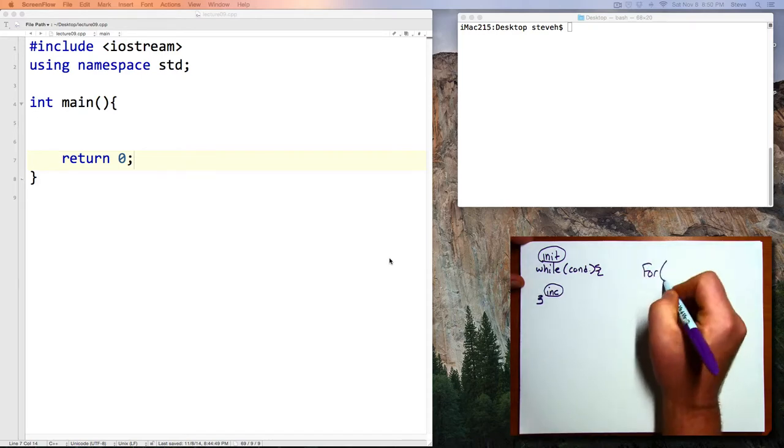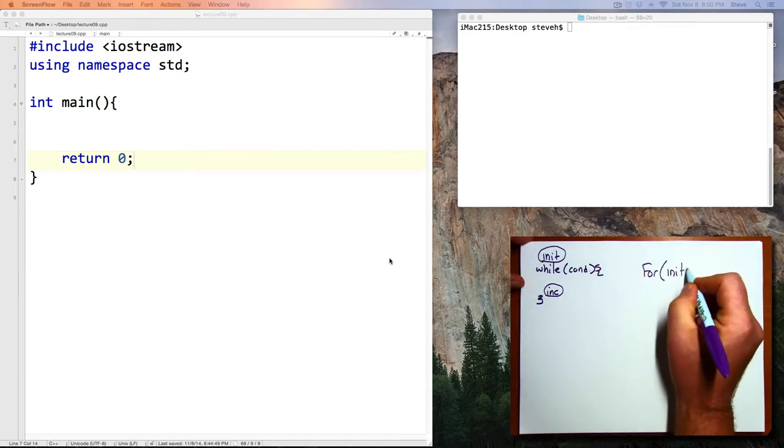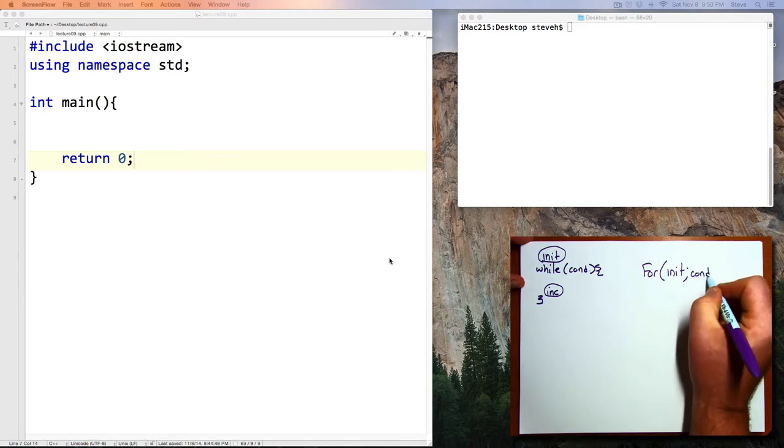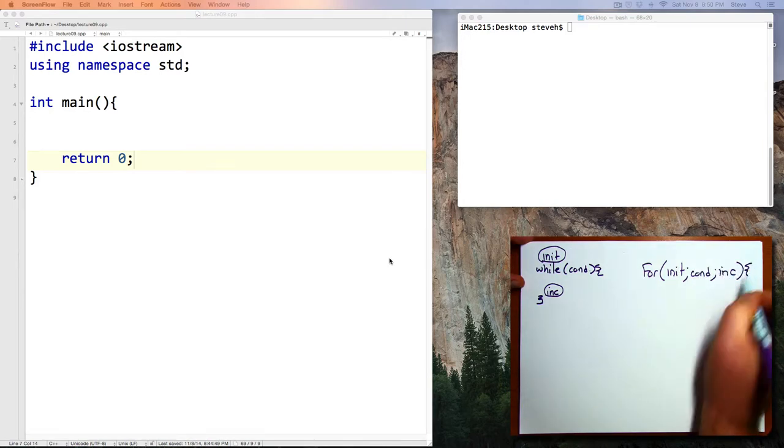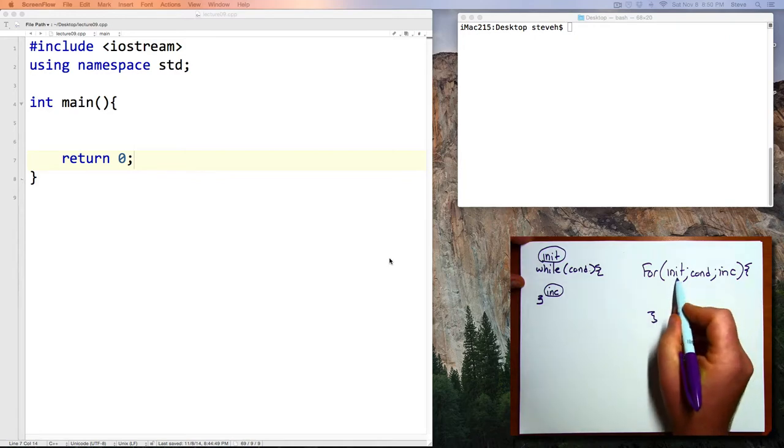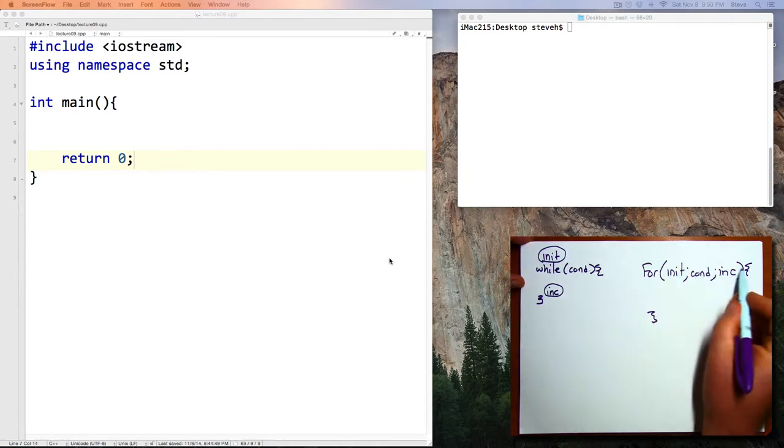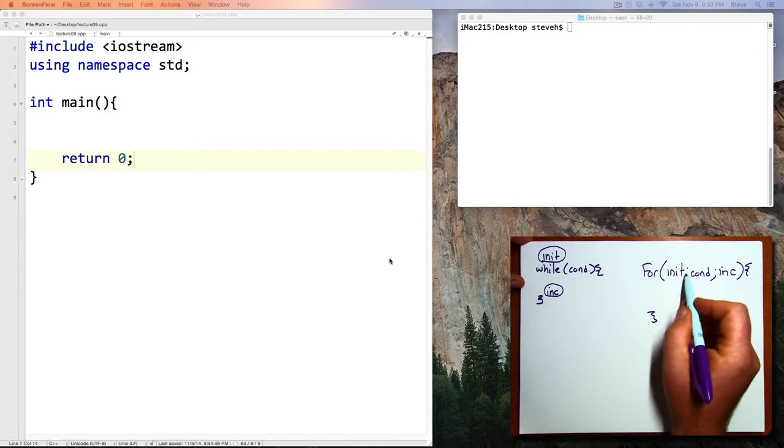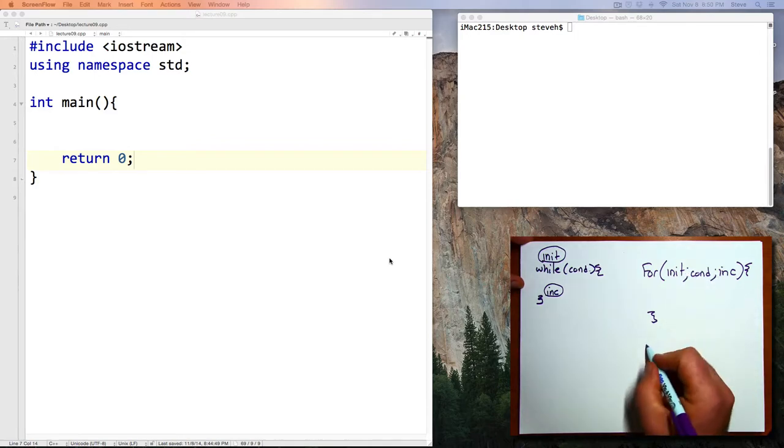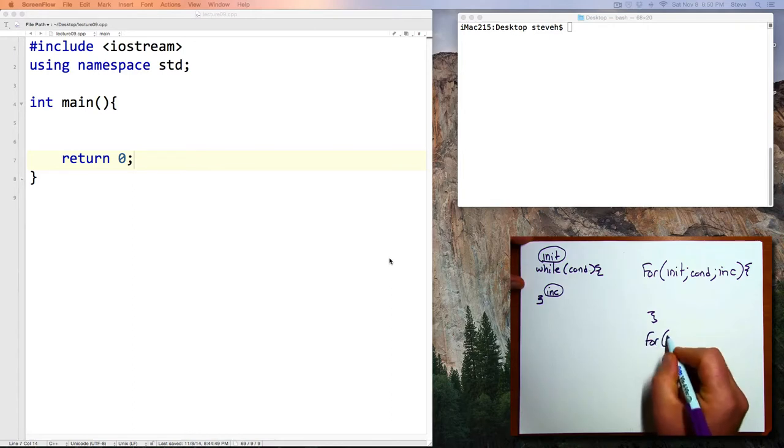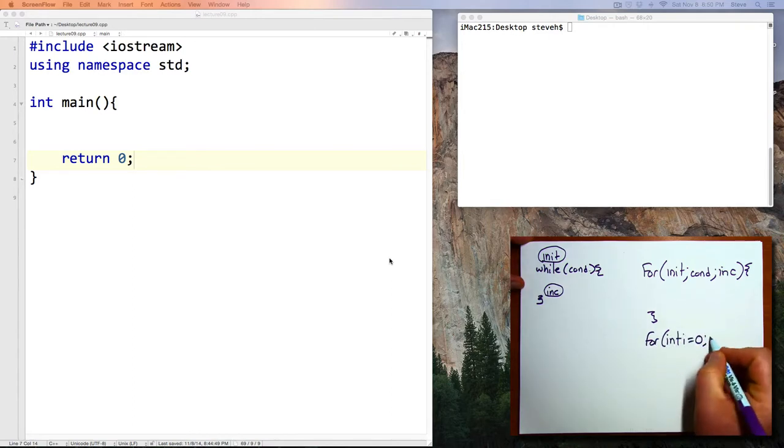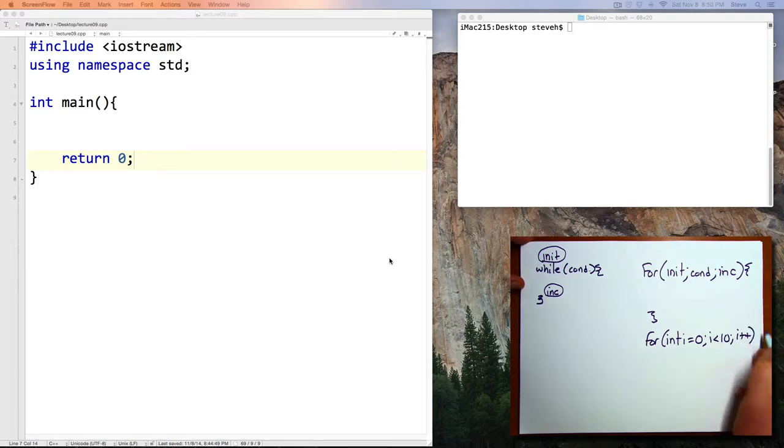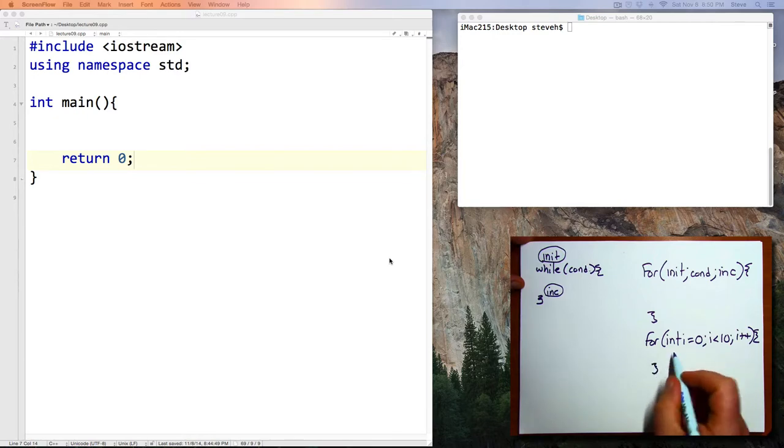And the FOR looks like this. The initialization, condition, and increment all come inside of the parentheses and are joined by semicolons. For example, for int i equals 0, i is less than 10, i plus plus.